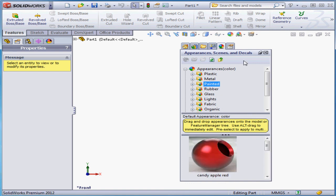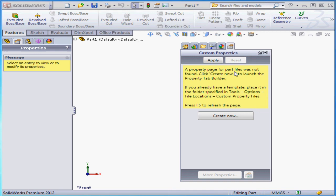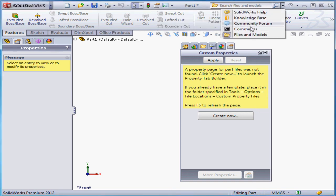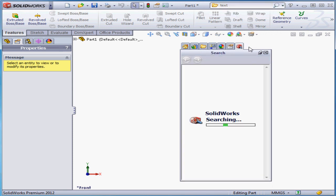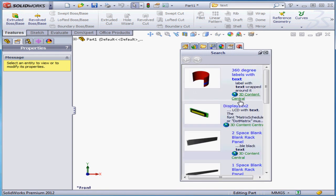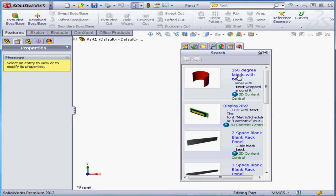The next tab takes us to Custom Properties, and we're going to be exploring this later on as well. Before I close the Task Pane, I'm going to show you how the search function works in SolidWorks. Here's the search bar at the top of the screen. Let's scroll down and select Files and Models, and now I'm going to type in text as my search term. Press Enter or click Search, and SolidWorks processes our request, and here in the Task Pane is the list of available files that match my request. You'll see that the Search tab now appears in the Task Pane.